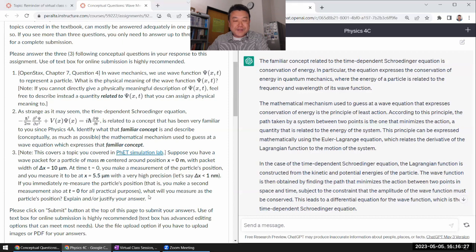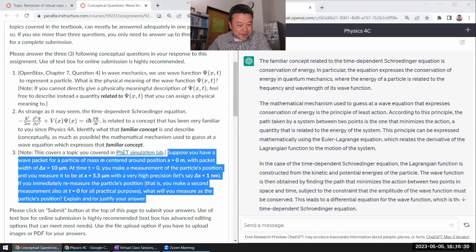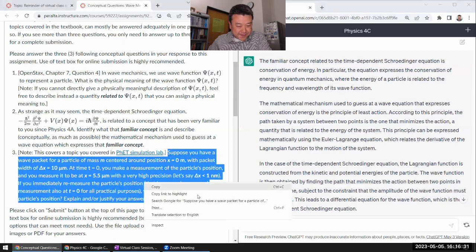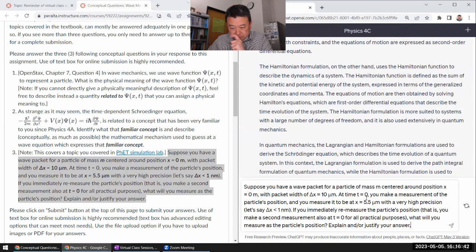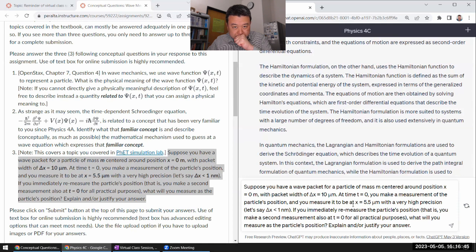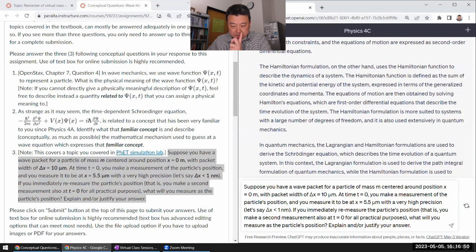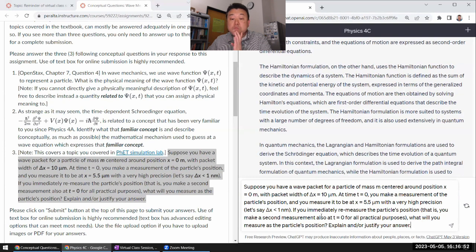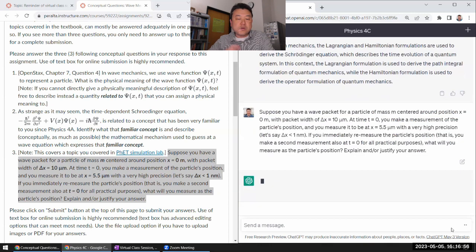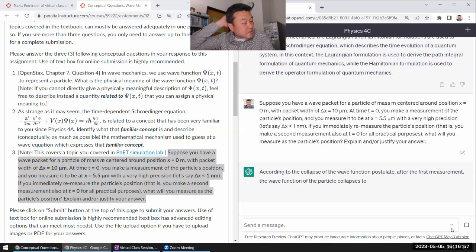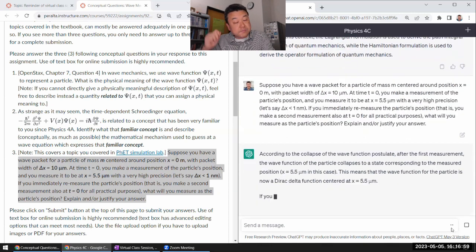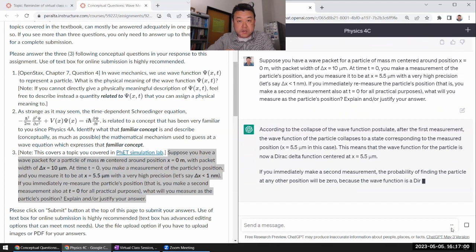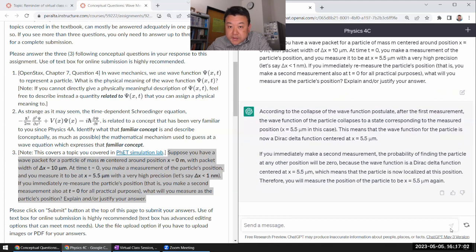Let's get to question number three. Suppose you have a wave packet. Let me make sure. Make a measurement, measure to be at five, with a very high precision. Suppose less than a nanometer, you immediately measure. What will you measure? So, it's kind of the way measurements are supposed to work. You should measure it basically where it was when you first found it. Let's see if we get it right.